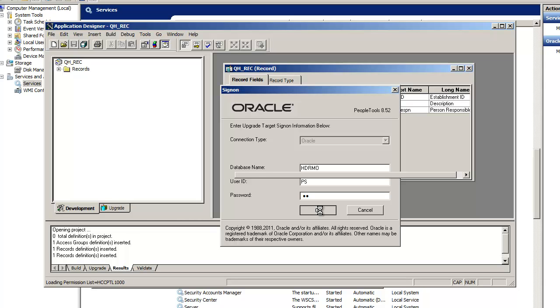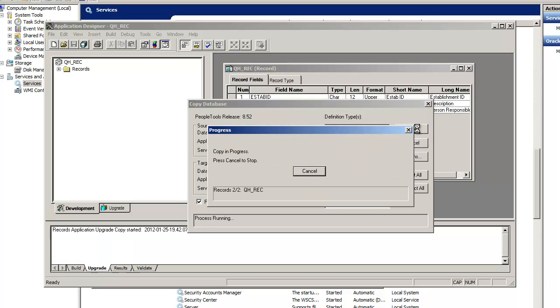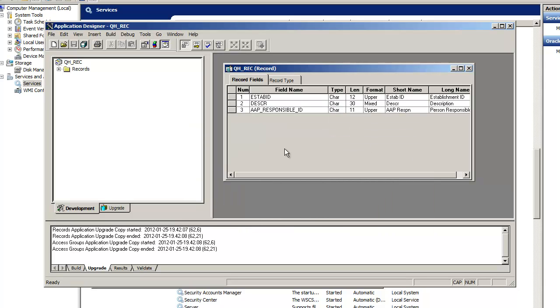So that will duplicate that table there, right? In your database. So we go — now just hit copy. Now it's doing this. Let's see — what was that thing called? The project. QH underscore REC. You can see — I'm here. Now that's a big difference.